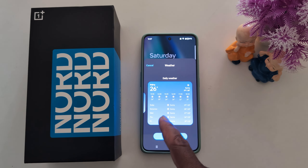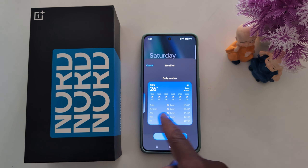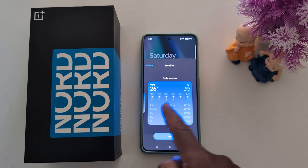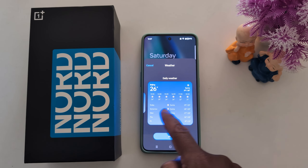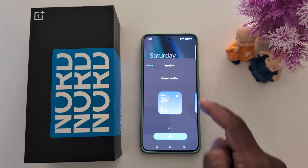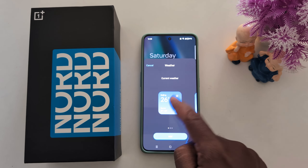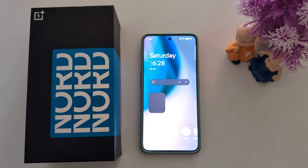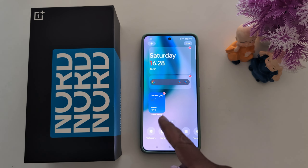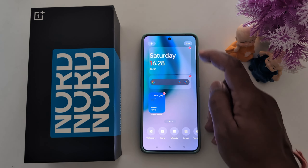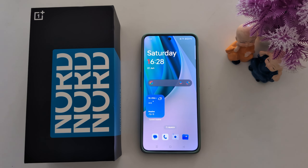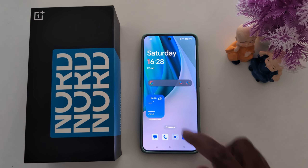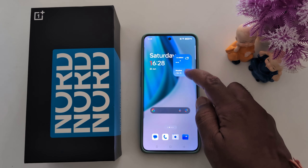Scroll down and find the Weather option. Tap on Weather. Now you can find the current weather of your country. Select an option such as daily weather, hourly weather, or current weather. Tap on Current Weather, then tap Add. You can now see the weather widget added. Tap Done.